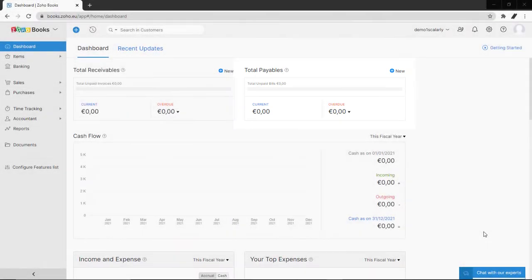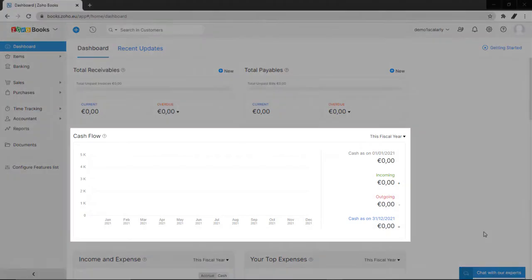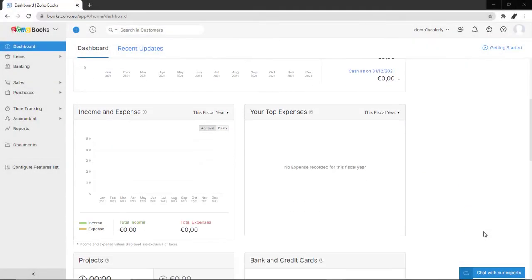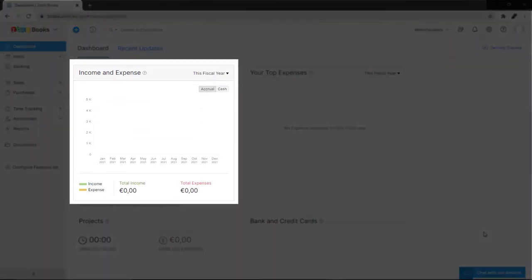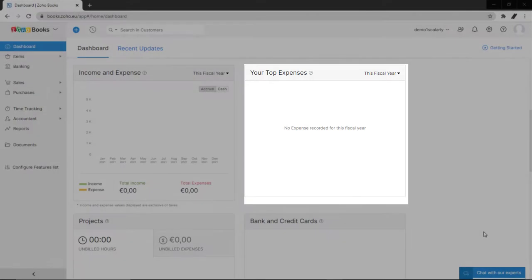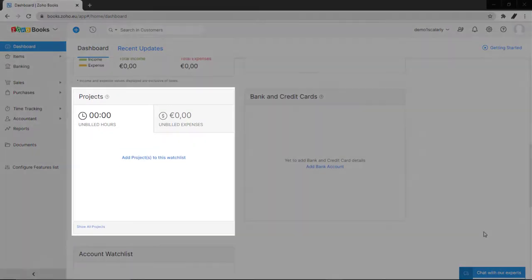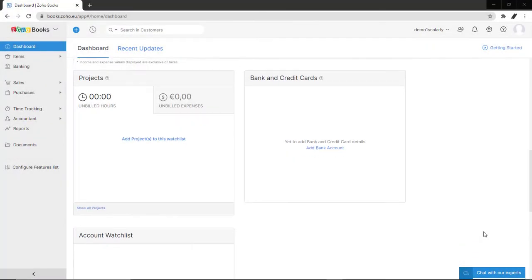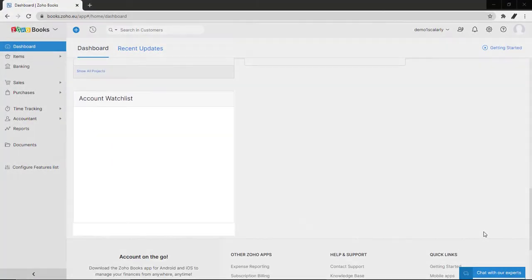Here is your data of your cash flow, income and expense, top expenses, projects, bank and credit cards, and your account watch list.